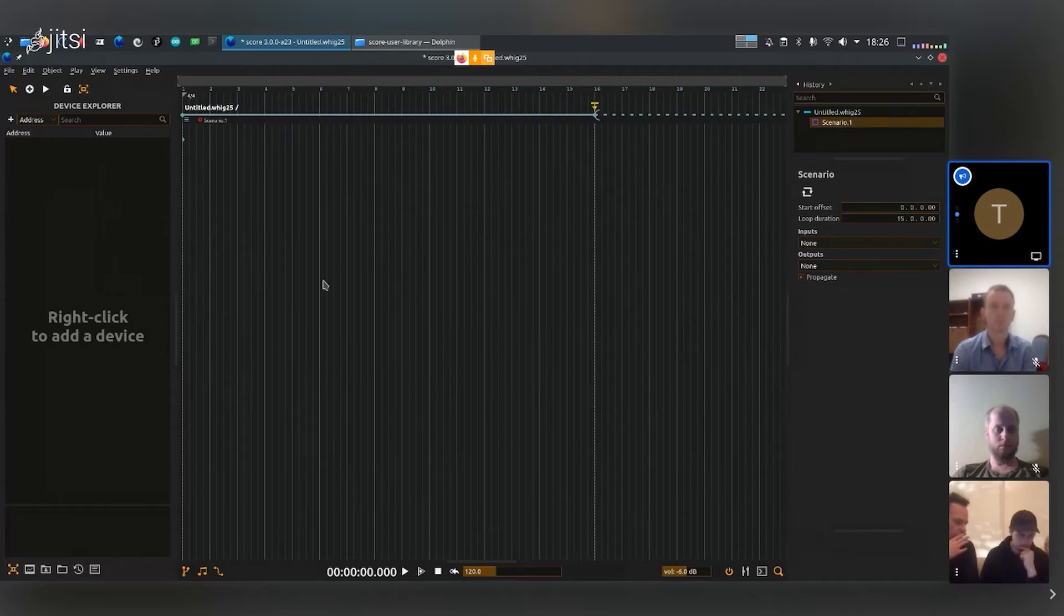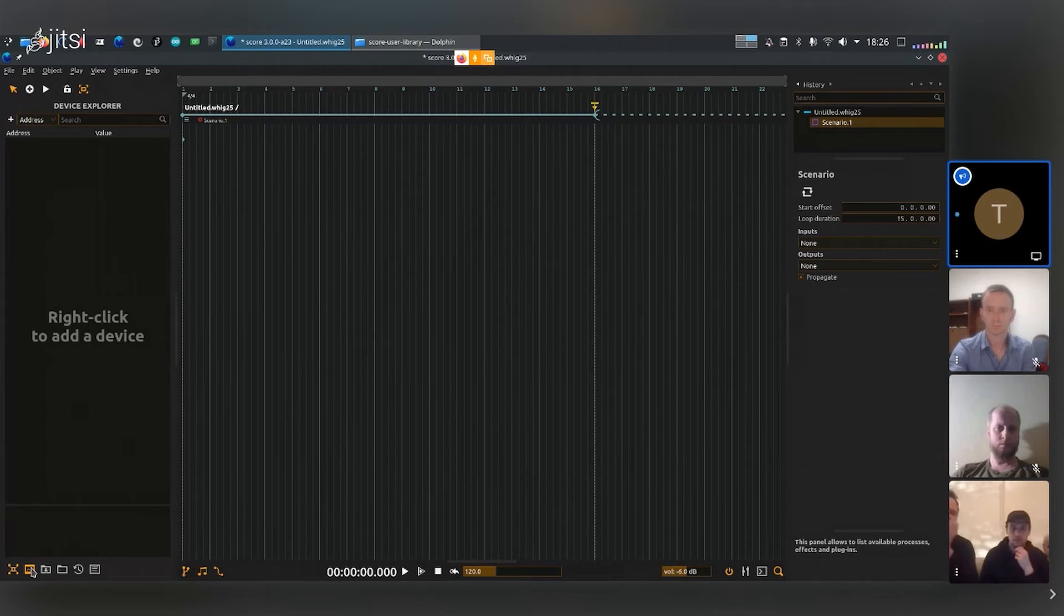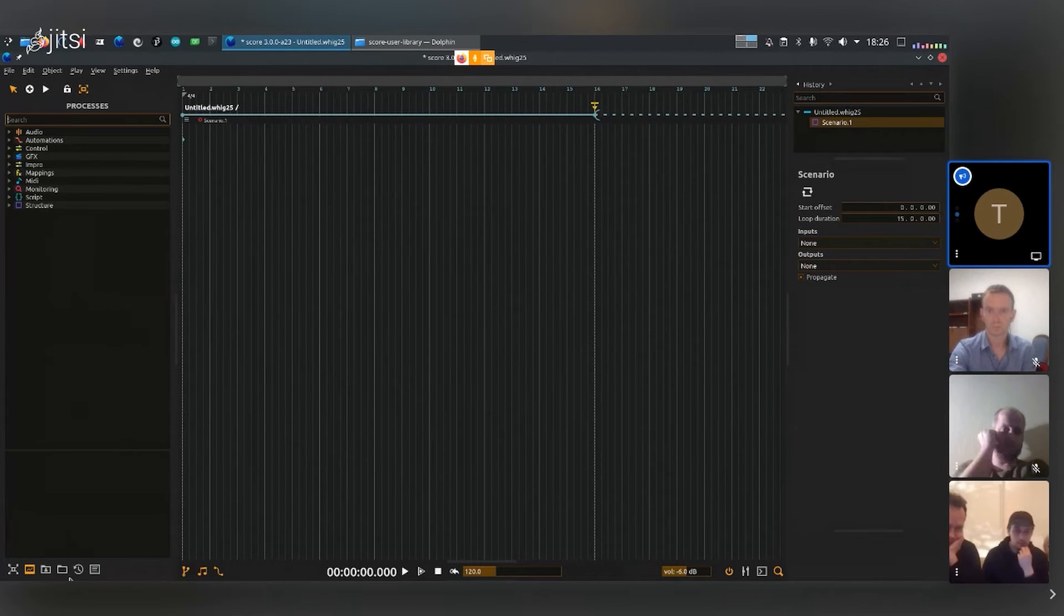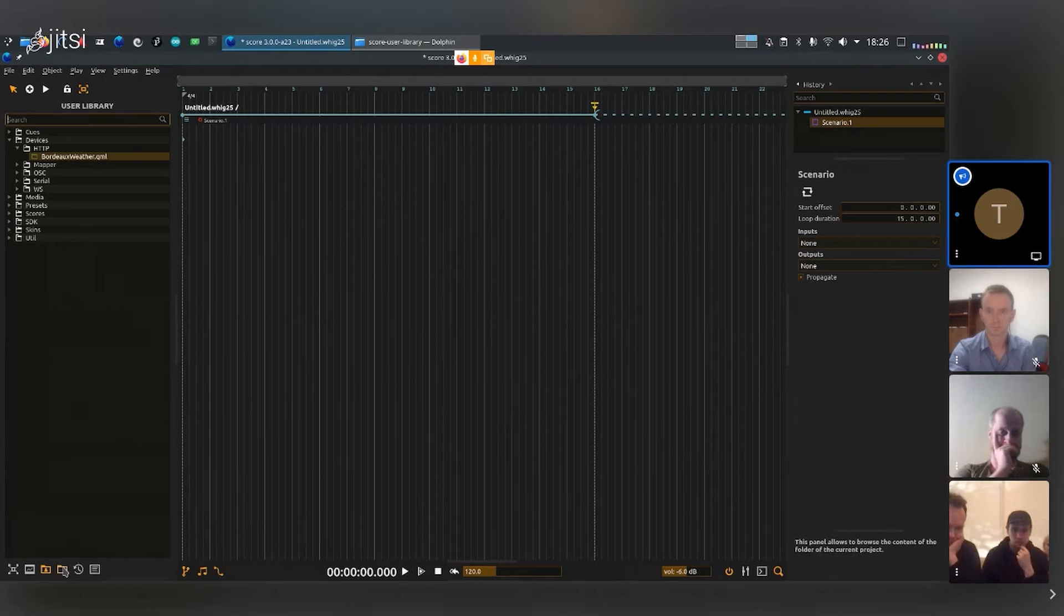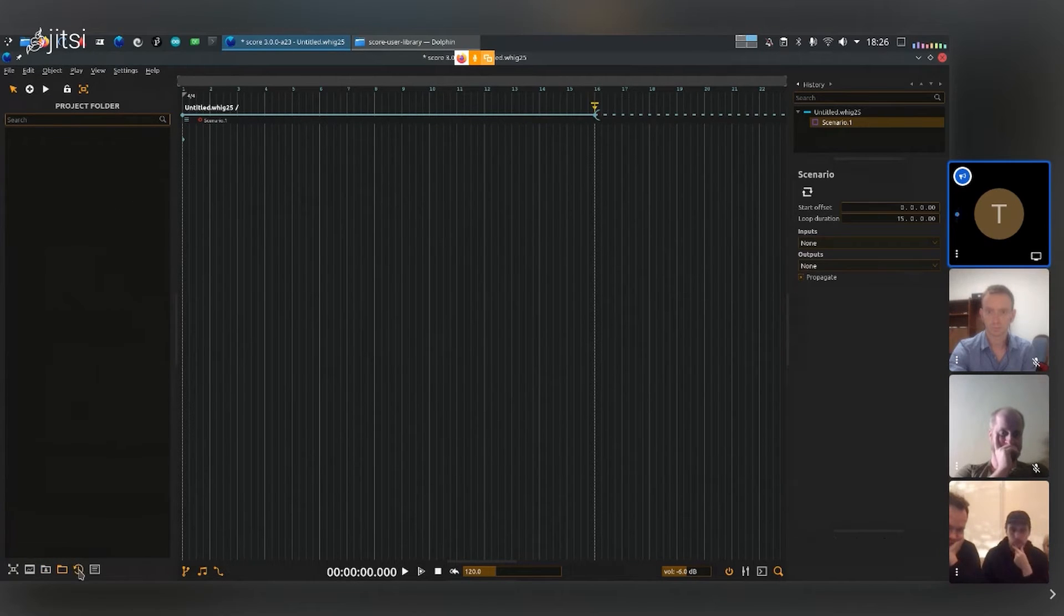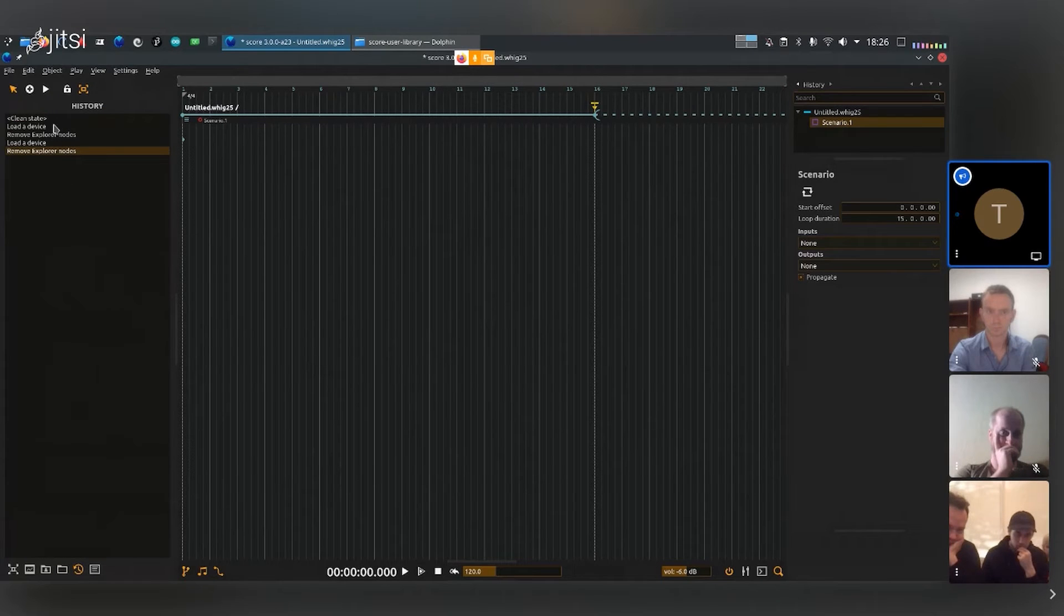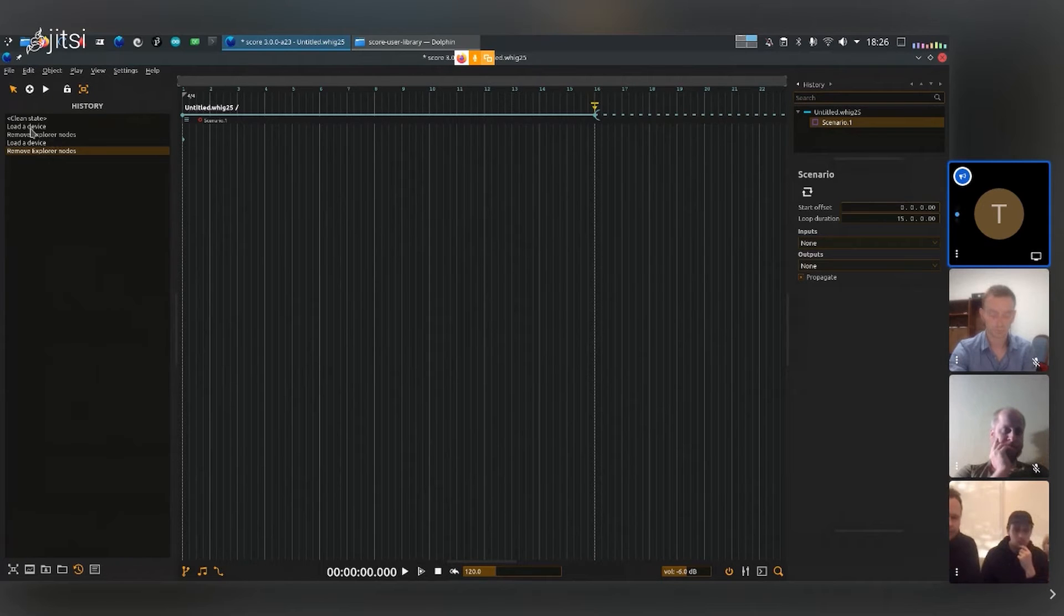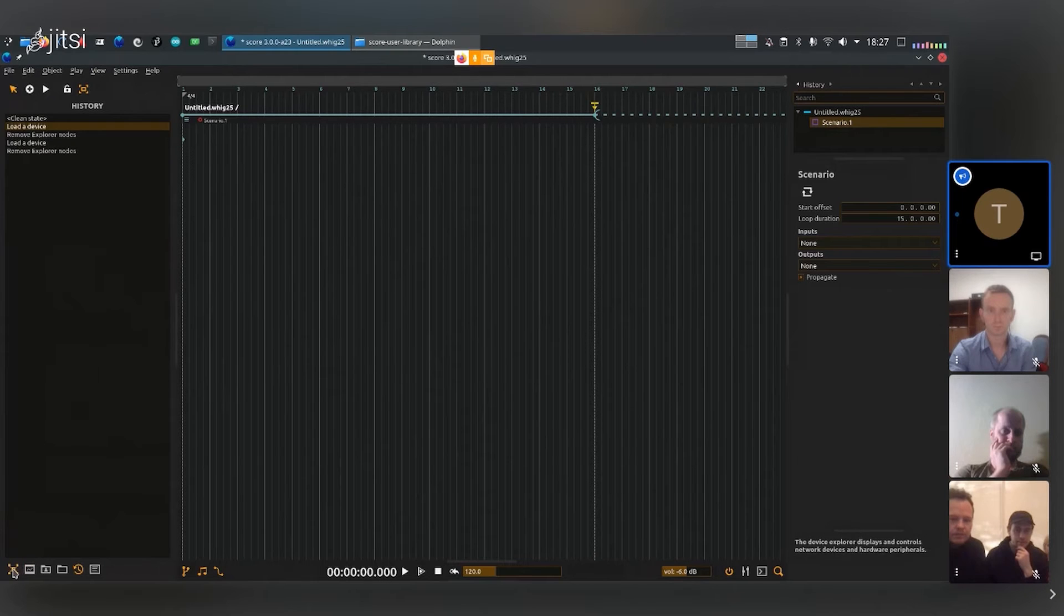Now that we've seen what can be done in the device explorer, the next little tab here is the process window. We'll go back to this one. Then we have the user library. On the bottom here we have just a personal project file. We also have the history, so you can see every action that you've done in the software listed here and you can very easily go back in time.